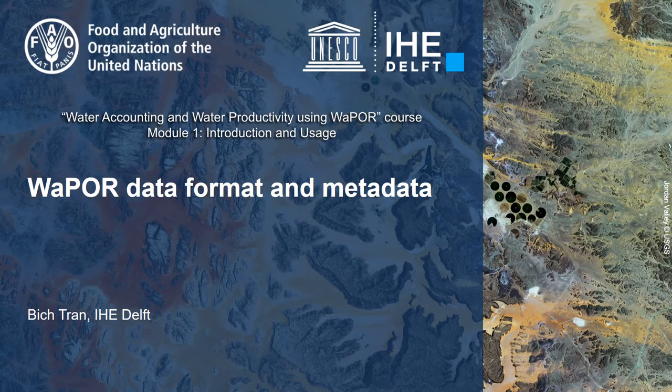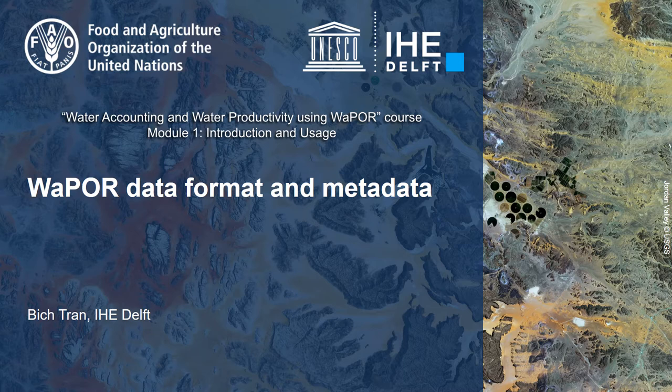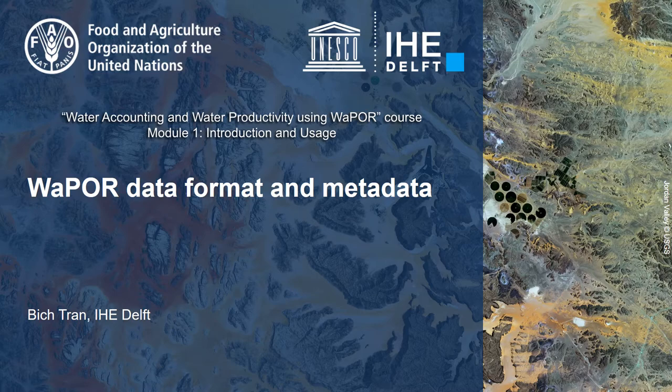Hello everyone, I am Bik Tran from IHE-DELFT. In this video, I will explain the format of WaPOR datasets and some remarks about the metadata.